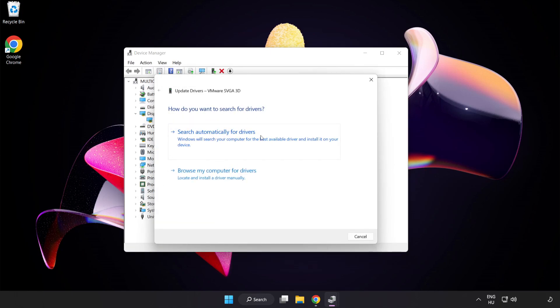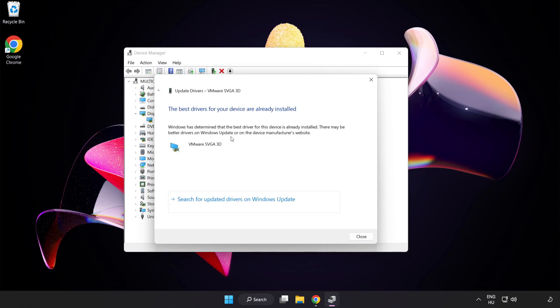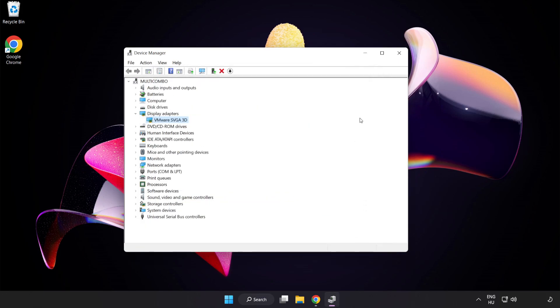Right-click your adapter and select Update Driver. Search automatically for drivers. Wait for the installation to complete, then click Close. Close the window.